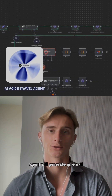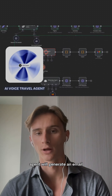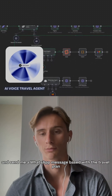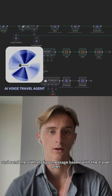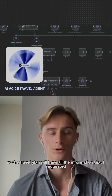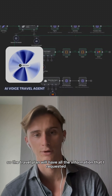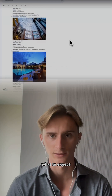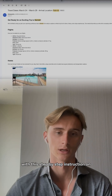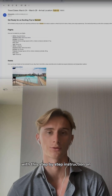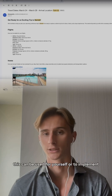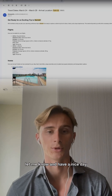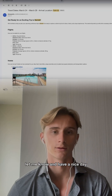After that, the AI agent will generate an email and send it along with a WhatsApp message containing the travel plan. The plan will include all the requested information — hotels with images, what to expect, and step-by-step instructions on how to install it. This can be used for yourself or implemented with your clients. Let me know, and have a nice day!